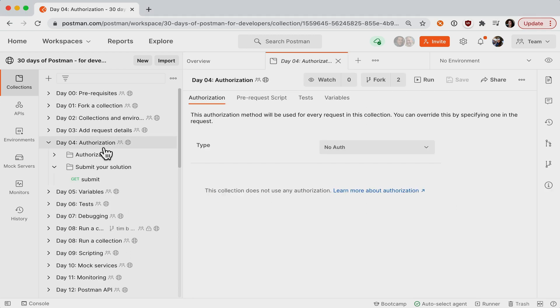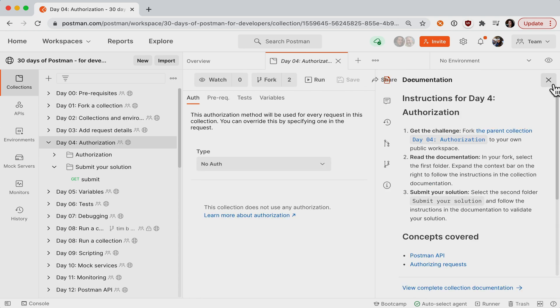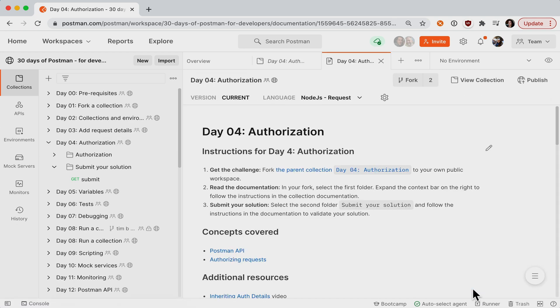Every challenge that you fork to your own public workspace will have instructions on the right. If you get stuck, go back and re-read those instructions carefully.